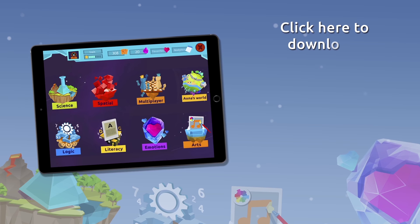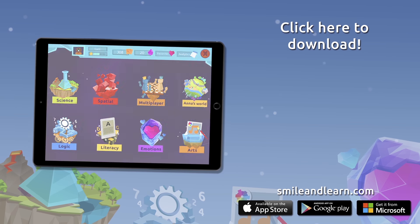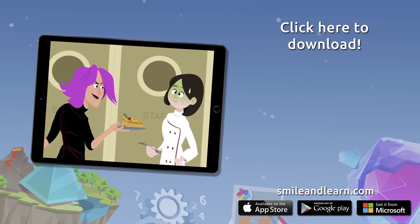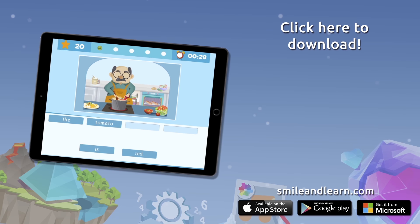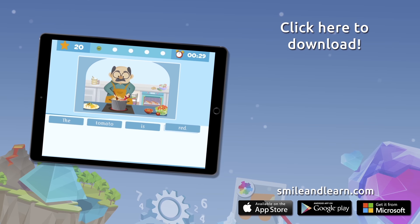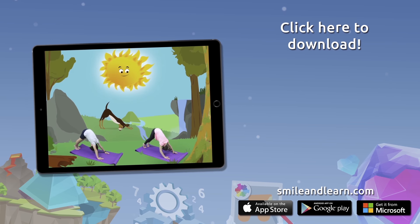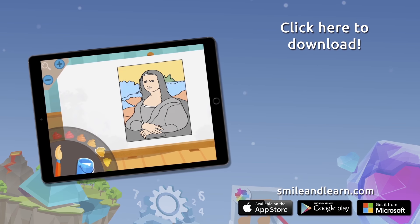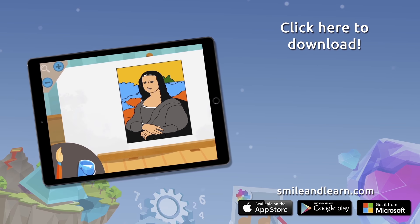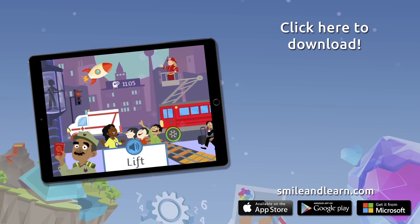Do you want to keep on learning? Try our Smile and Learn platform for free for a month and enjoy all of our games, videos, and interactive stories. Download Smile and Learn on your mobile, tablet, or PC!